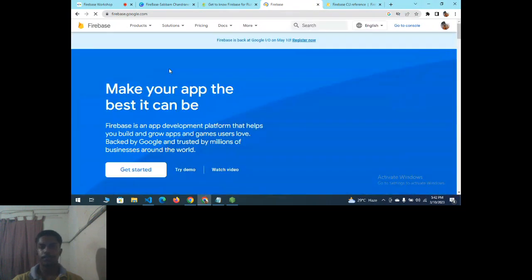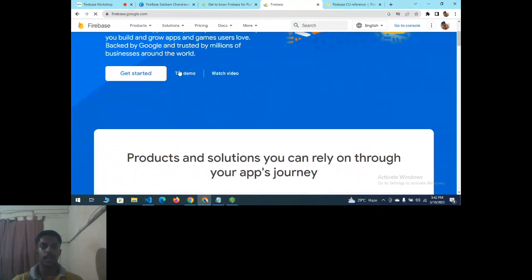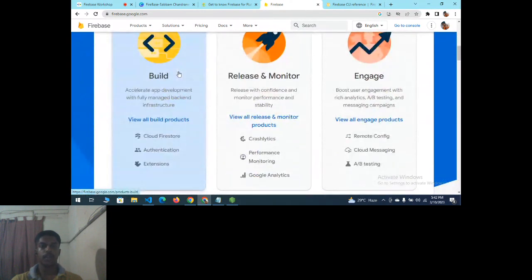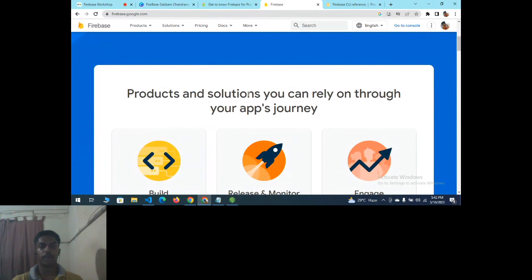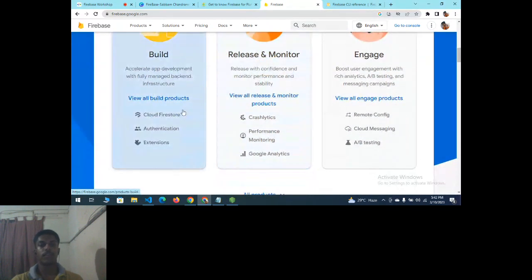Come to the Firebase website. Here you can see 'Make Your App Its Best'. There is a 'Try Demo' option — a free plan where you can use particular products and apps for practice. You can build applications using Cloud Firestore, Authentication, and Extensions — these are features provided by Firebase when you link it with your application.